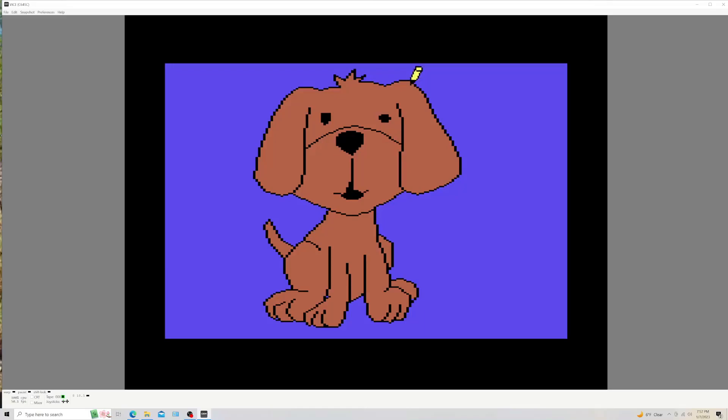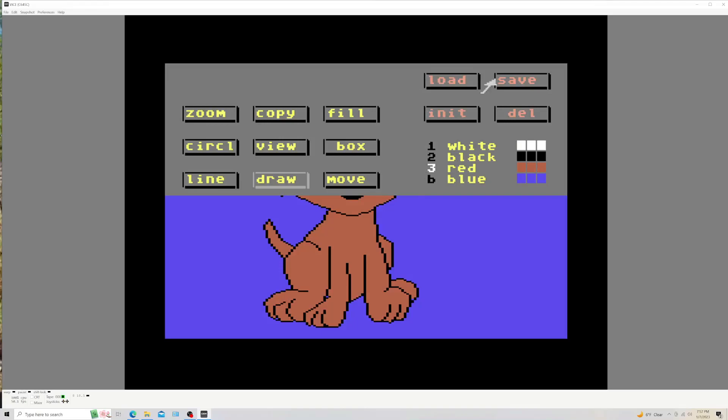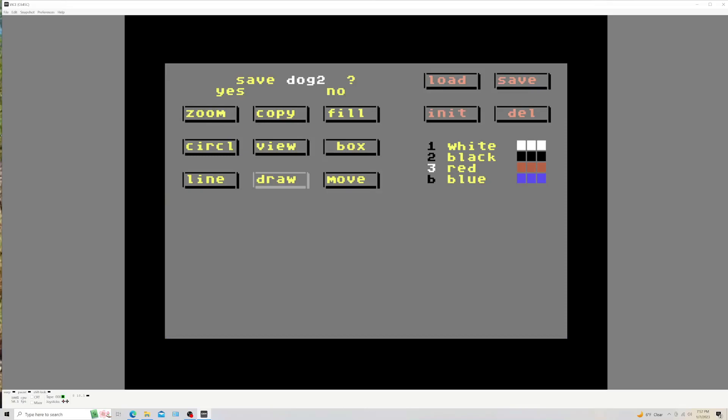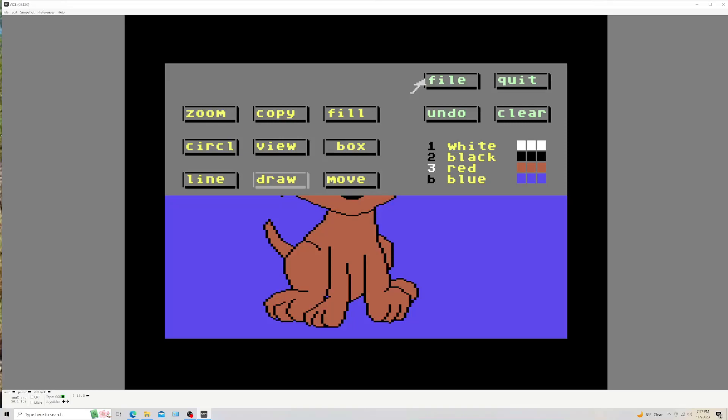Oh boy, now his mouth is open. I'm gonna file and save dog two. Now I save that so I got a picture of a dog with a mouth open and a dog with a mouth closed.